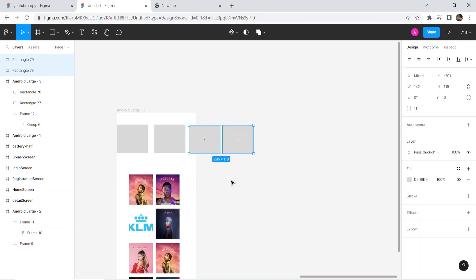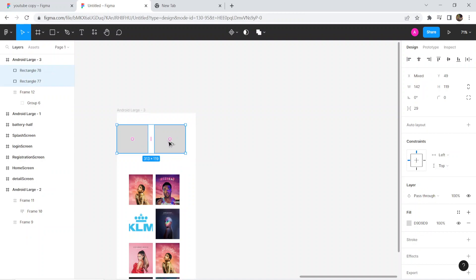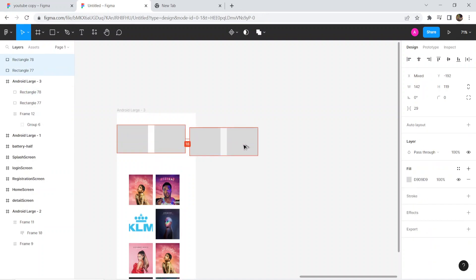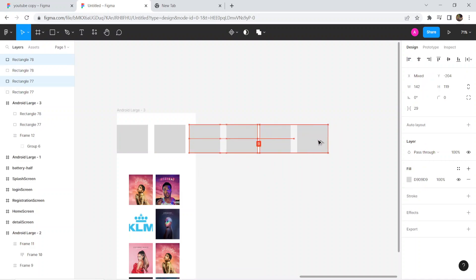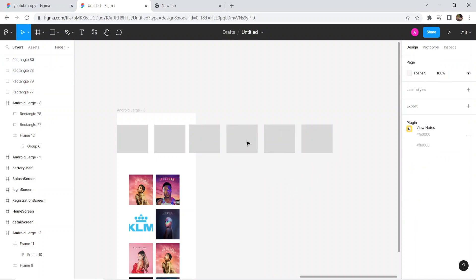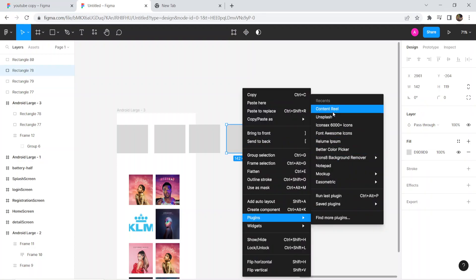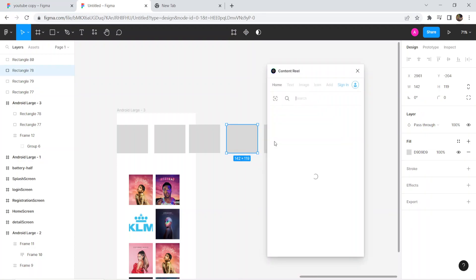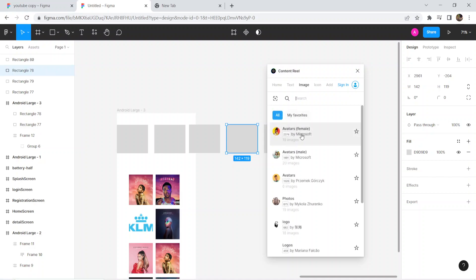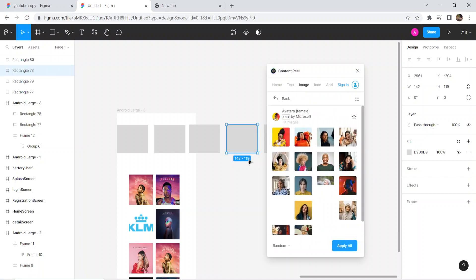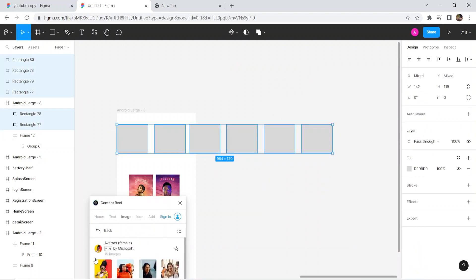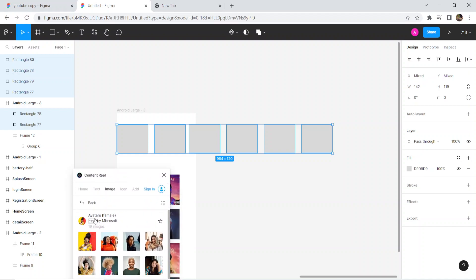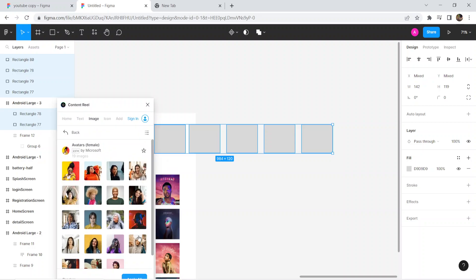What we are going to do is delete these two, select these two, and click on the simple and clear. Now we are going to enter the login, select the content, select the images, and select the avatar images. Click on the icon.